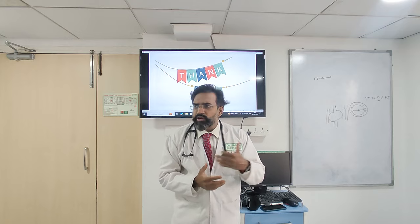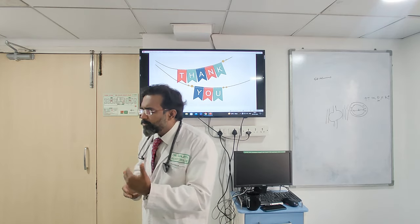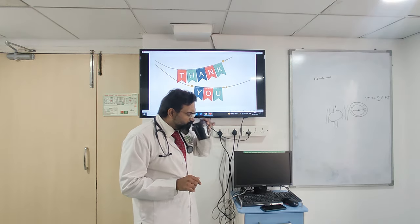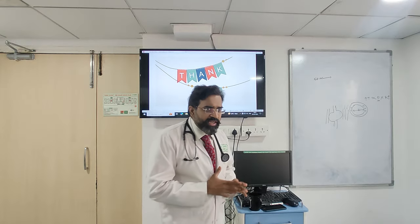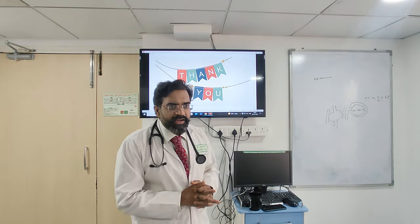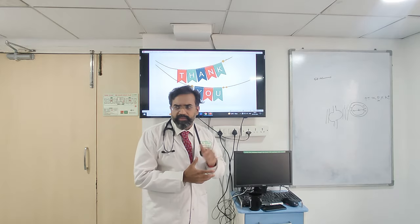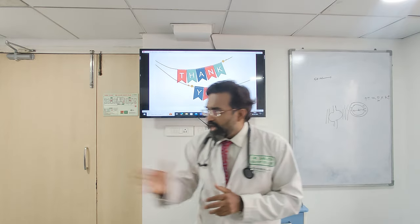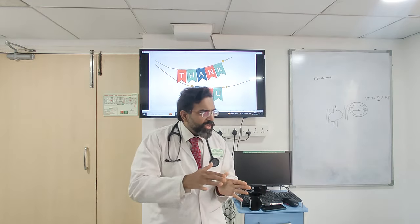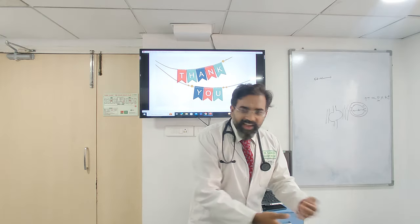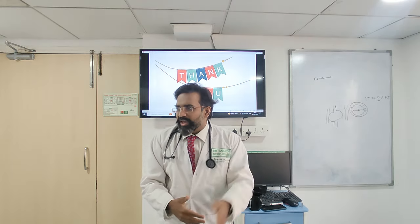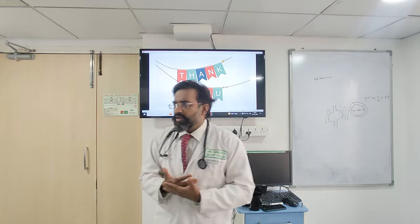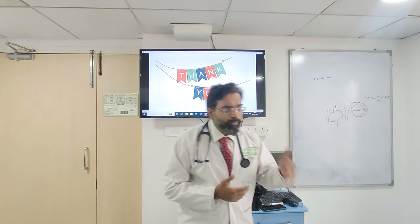The scale recommended in ATLS is the AVPU scale — Alert, Verbal response, response to Pain, and Unresponsiveness. As you go further down that scale, the potential threat to the airway increases. This is preferred over GCS for ATLS because ATLS could be polytrauma — trauma to the heart, brain, or anything — and AVPU gives a quick overall assessment.